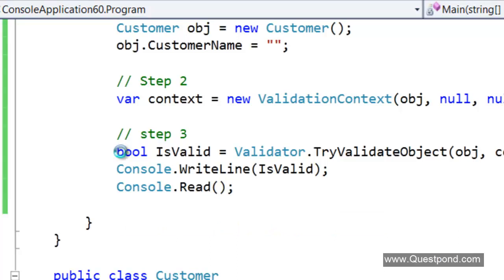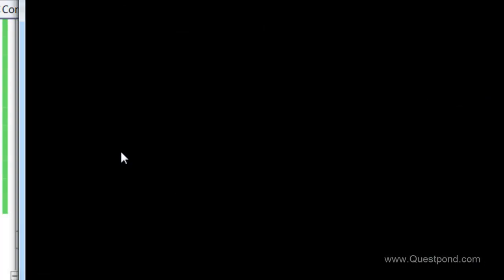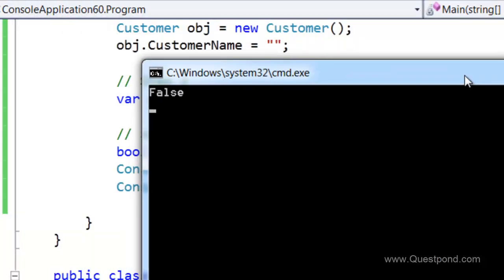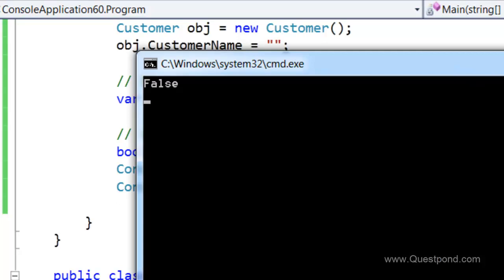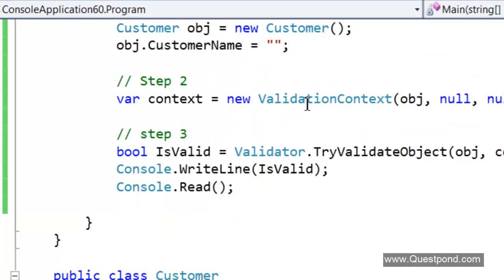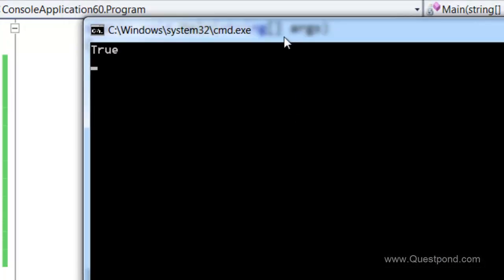Let us do a Control-F5. We can see now it is false. Why it is false? Because if we see the output, the output is false. Why? Because the customer name has nothing. If we pass something here, if we do a Control-F5, we can see now it is true.